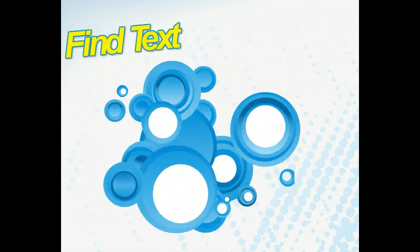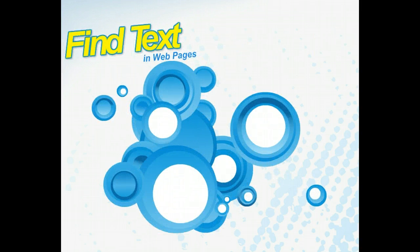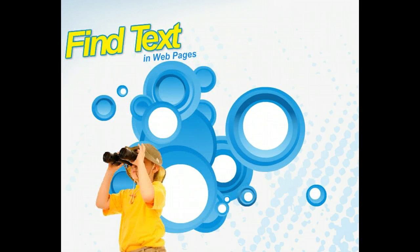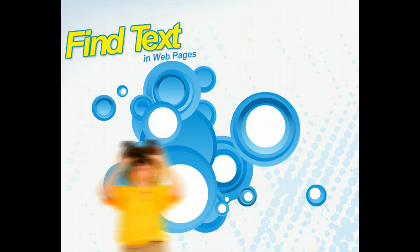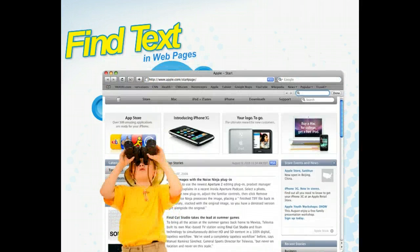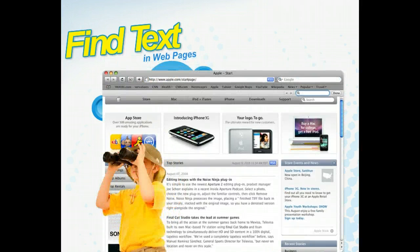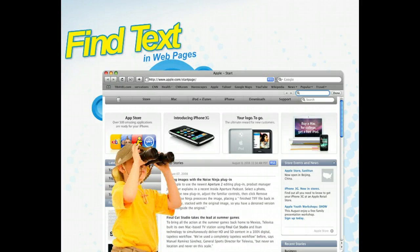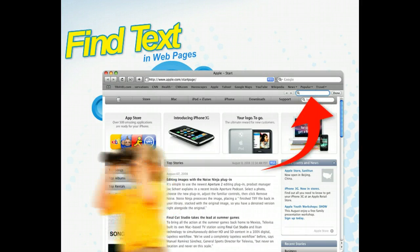Searching the Internet for web pages may seem a daunting proposition. Finding the information you want within those pages can also appear prohibitive. Fortunately, Safari features a tool that simplifies this task: the Find Banner.